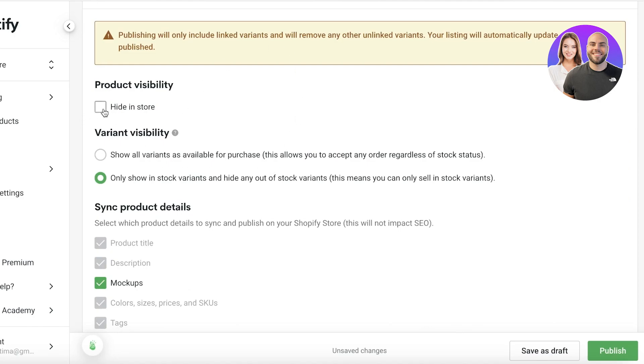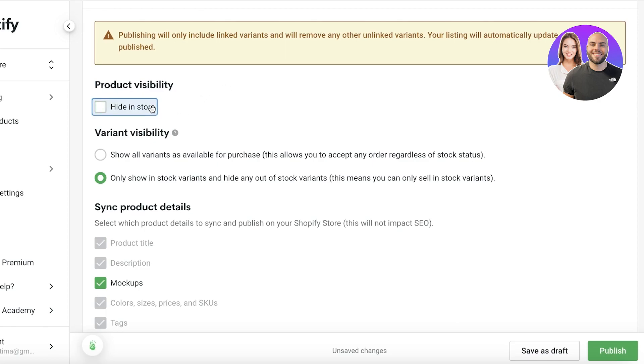Now after that you have your visibility. So you can choose to hide this product in store if you are currently still, you know, if you're currently still unsure about your design or you're just dabbling around in Printify and you're not sure if you're ready to integrate it into Shopify and you just want to see what the product is going to look like, how you can design it, then you can hide it in your store.